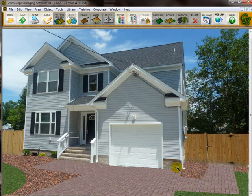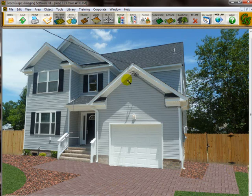Now, plants are objects in the program, and objects are things that can be manipulated, being sized, rotated, and moved around on the screen, unlike texture areas like the pavers and the grass that we've put in already.